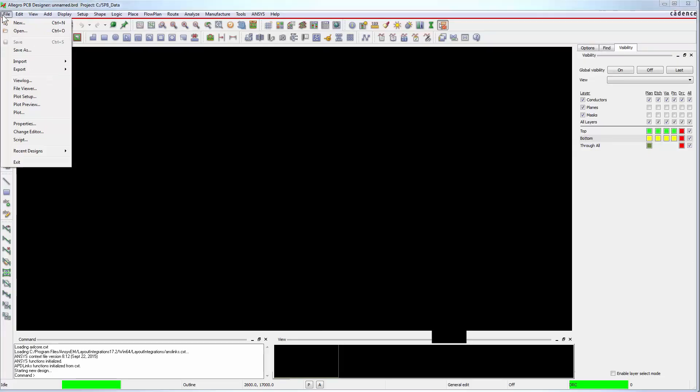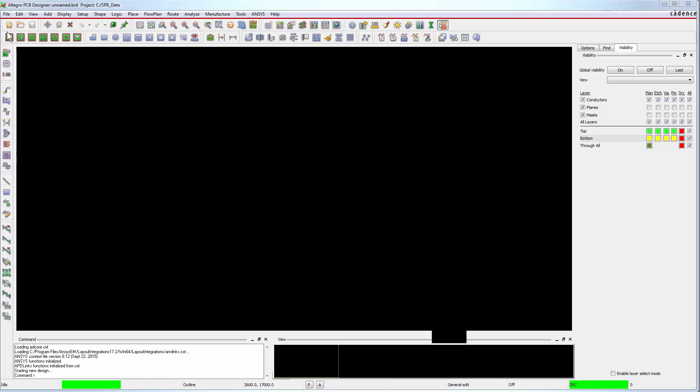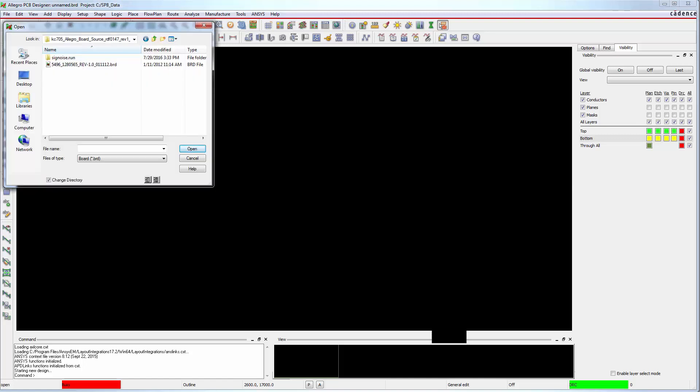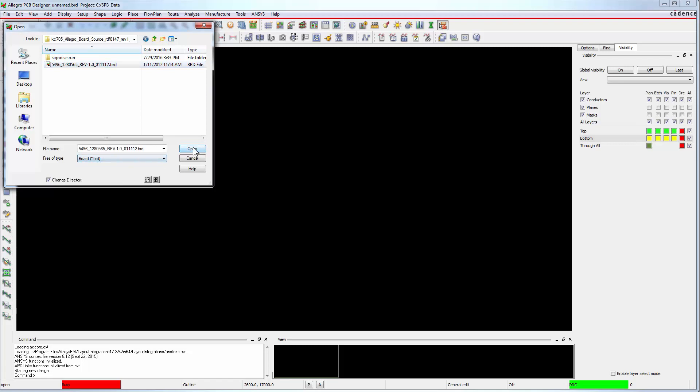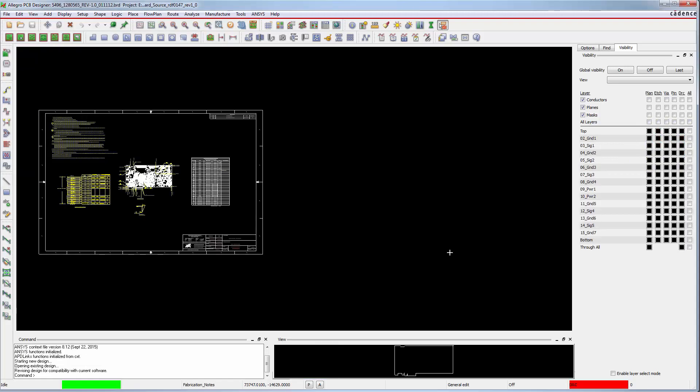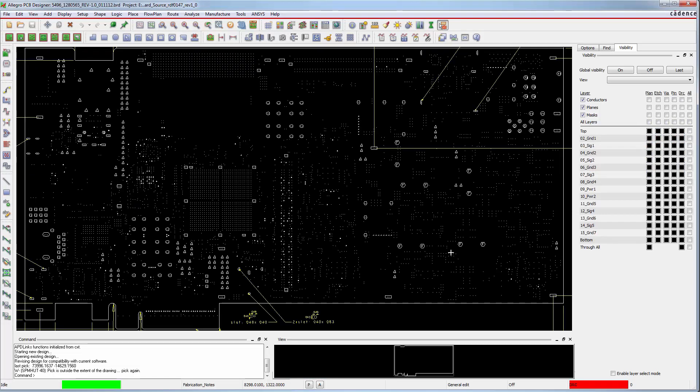Go to File Open. Browse to the Xilinx board file. Select this BRD file. The filter is BRD on this drop-down menu. Click Open. The Xilinx board opens in Allegro PCB Designer. Press F2 to zoom fit.